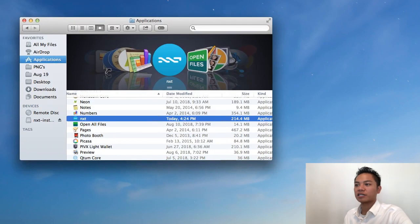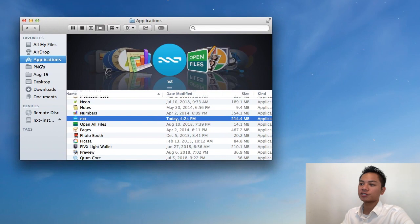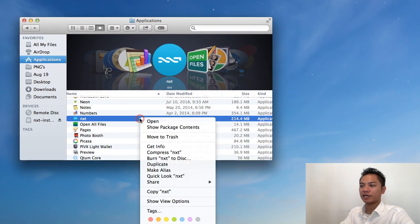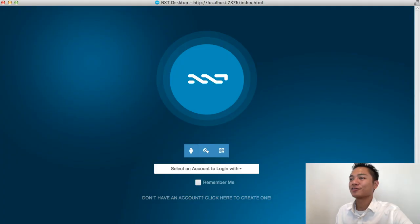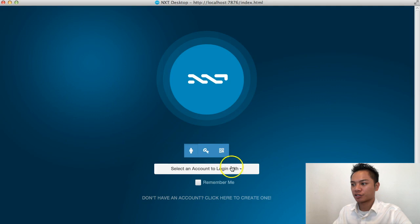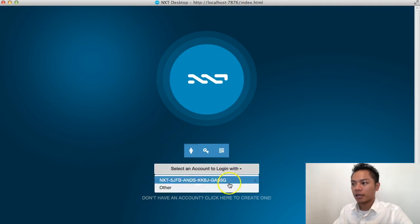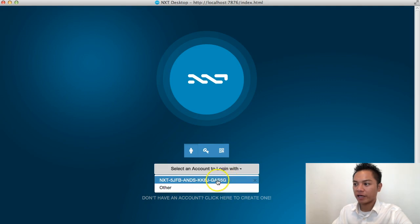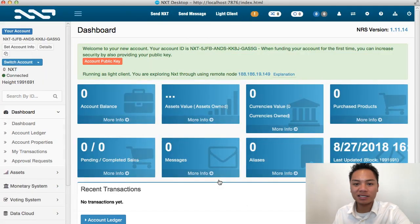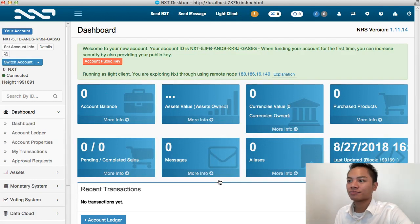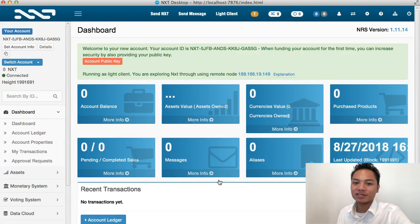What I could do is go back to my finder, go to my applications, find NXT right here, right-click, and then click open. So great, it reloaded. And now it's asking us to select an account, and it looks like it recognizes me from before. So I'll go ahead and choose this first option right here, and it automatically takes me back to my wallet. It works — I verified that I can open and close it.